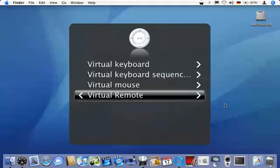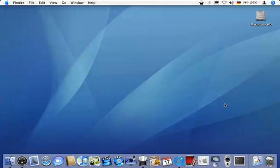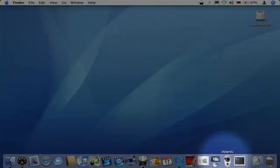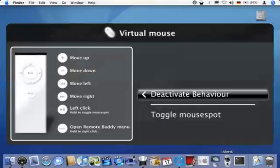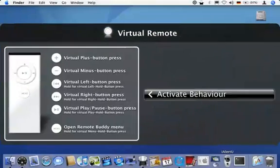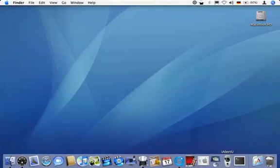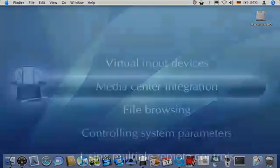Second, I'll demonstrate using iAlertU with the emulation. For this, I switch over to the virtual mouse and launch iAlertU from the dock. Once iAlertU has launched, I use the menu to switch back to the virtual remote. I can now arm and disarm iAlertU with my remote control.